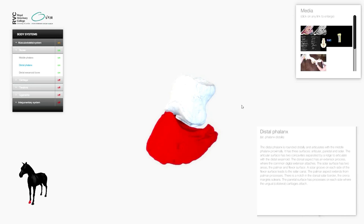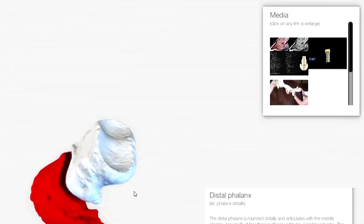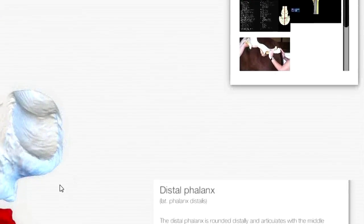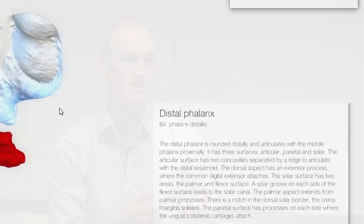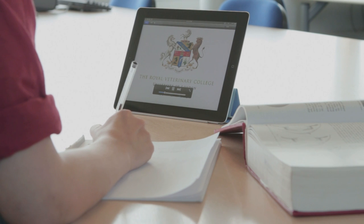You can zoom in and out, and you can remove structures to look at the underlying bones and ligaments. If you want to learn more about a certain structure you click on it and get a description, photos, videos, and you can even be asked a few questions about the anatomy.